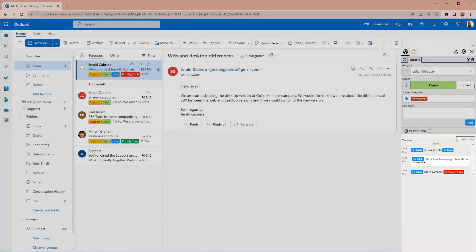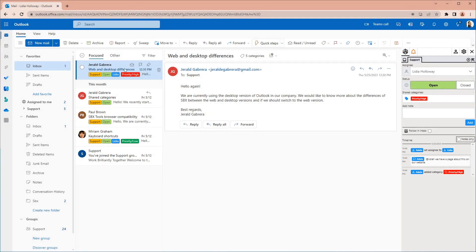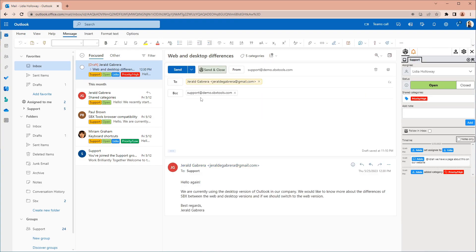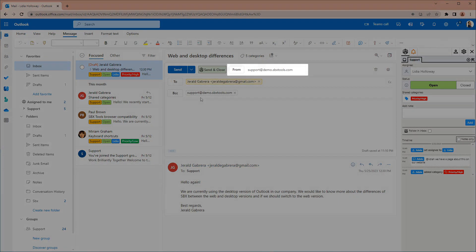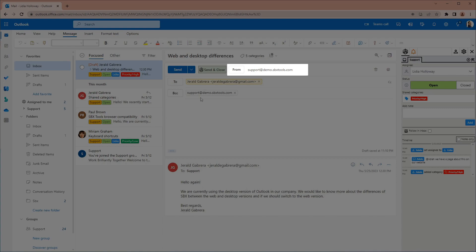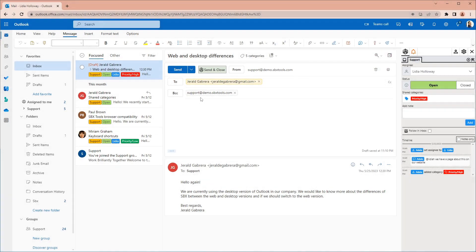As Lydia, we can use this information to quickly get up to speed and start replying to the email. The from address is by default set to support at demo.sbxtools.com.